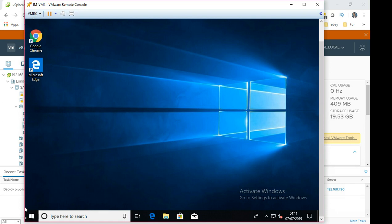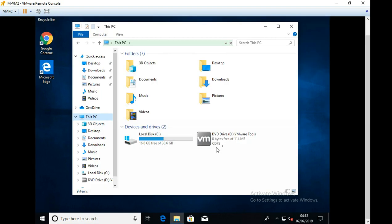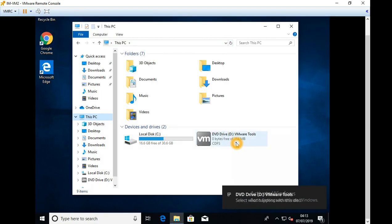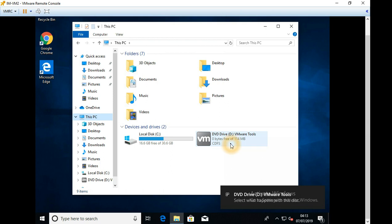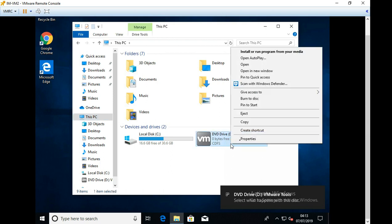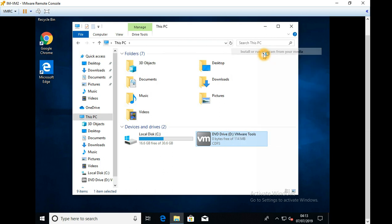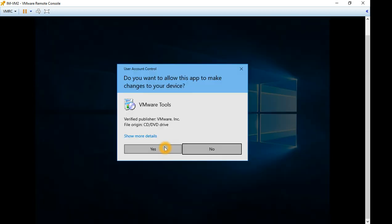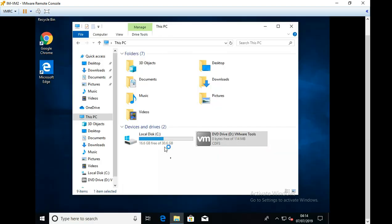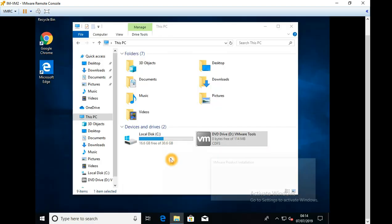And then now what I'll do is I'll log into the VM. So I have opened the VMRC. So let's open the computer. And on the CD drive, you can see it has got the disk mounted. So you can say install or run. Click yes.